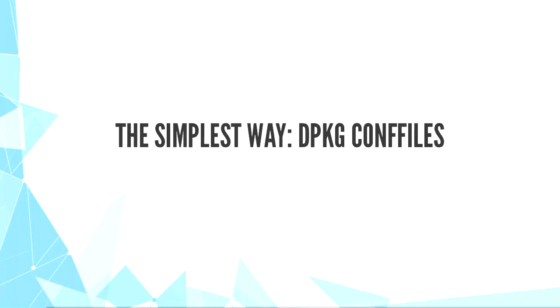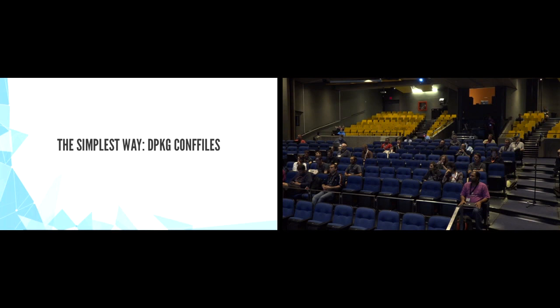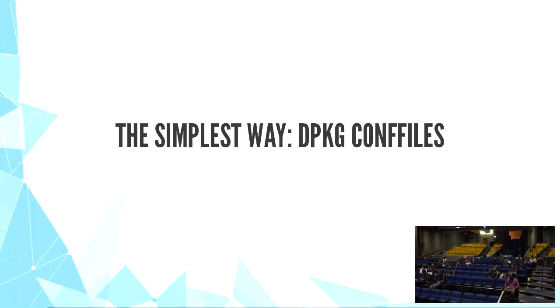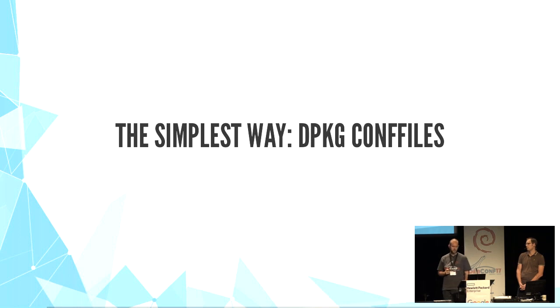The simplest way is dpkg conffiles. From Debian policy, dpkg conffiles are best effort configuration. As you probably know, dpkg handles conffiles when they are embedded in the package.